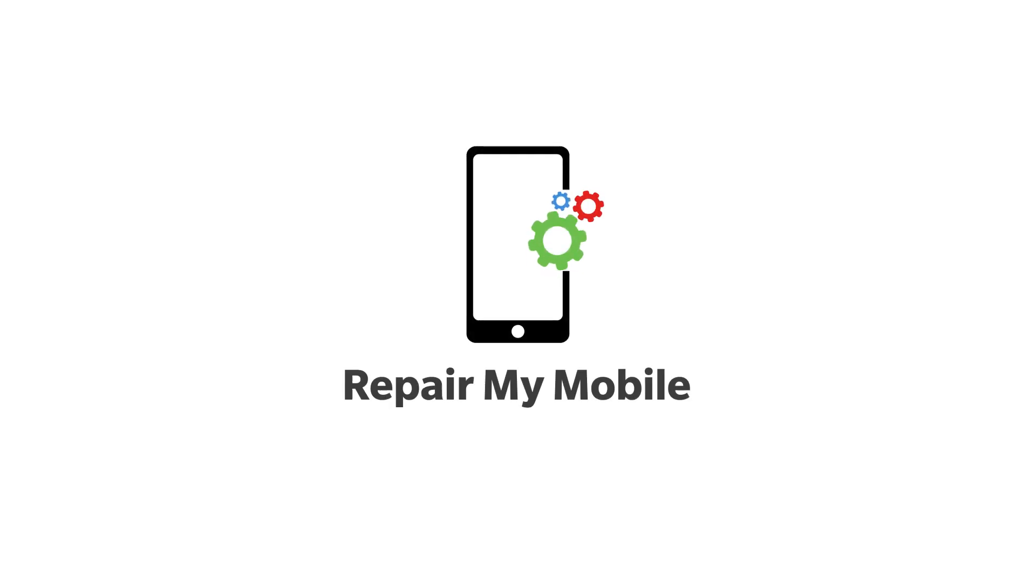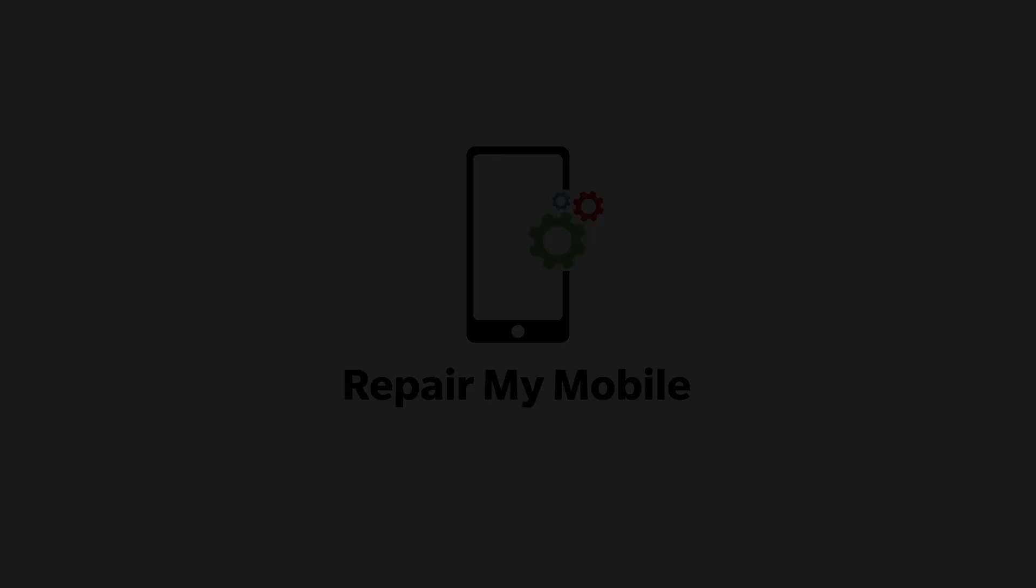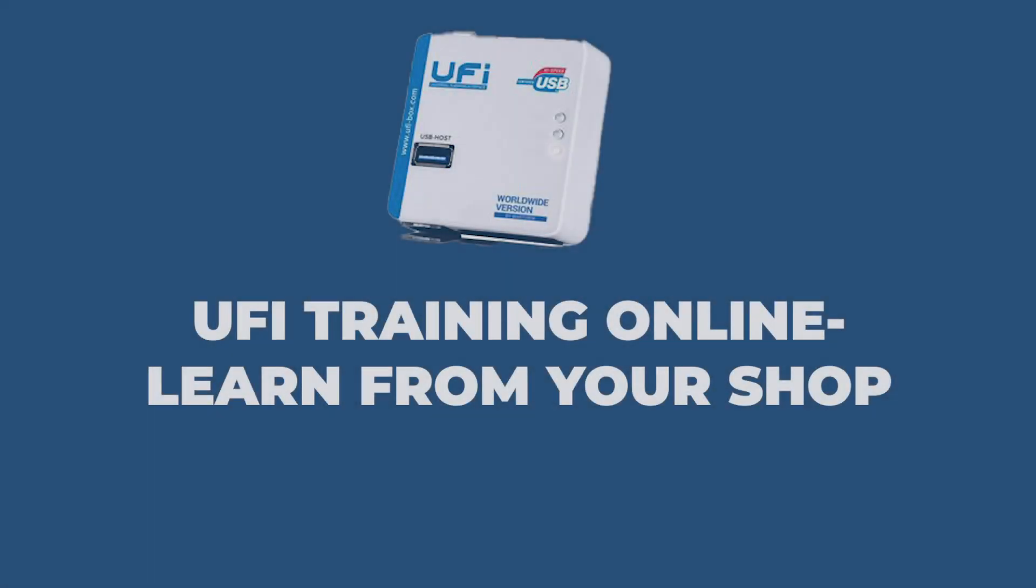Welcome to Repair My Mobile. The company offers different online courses.